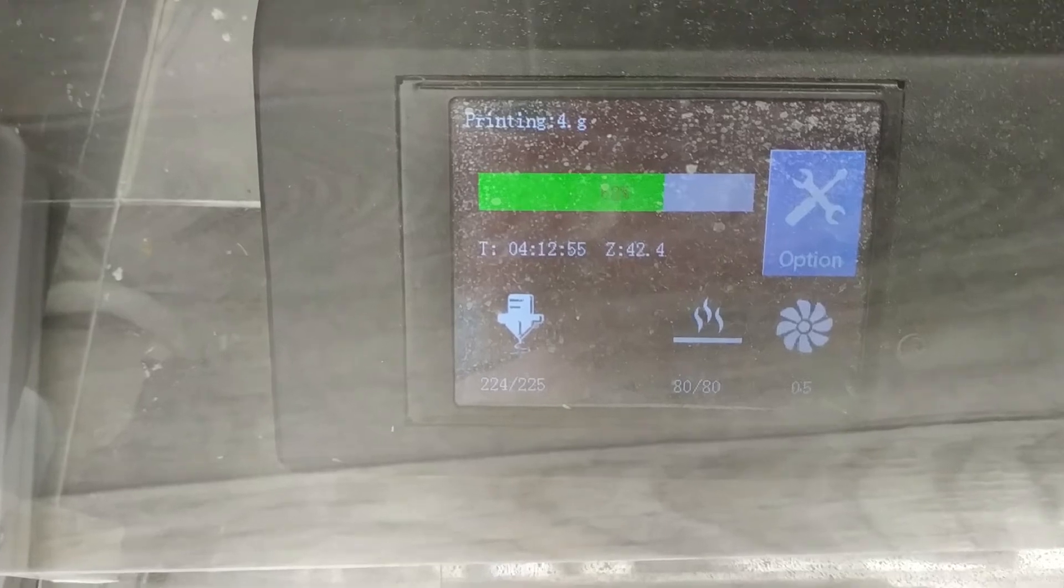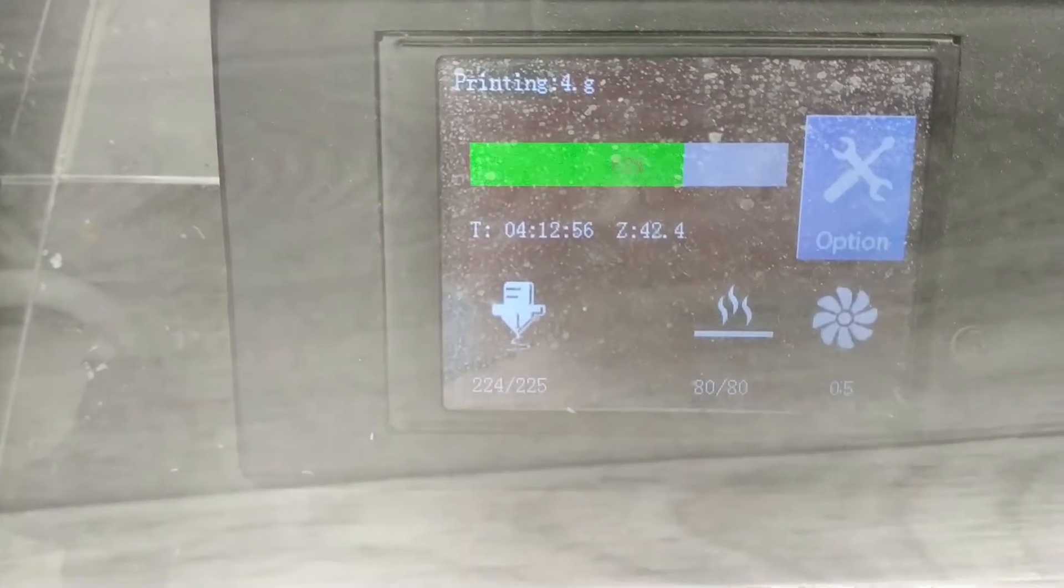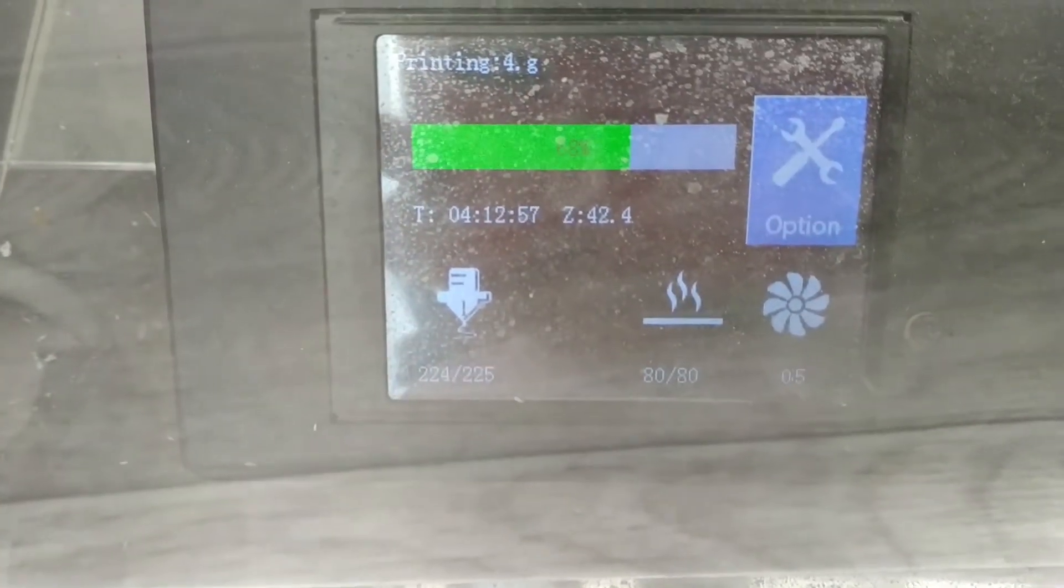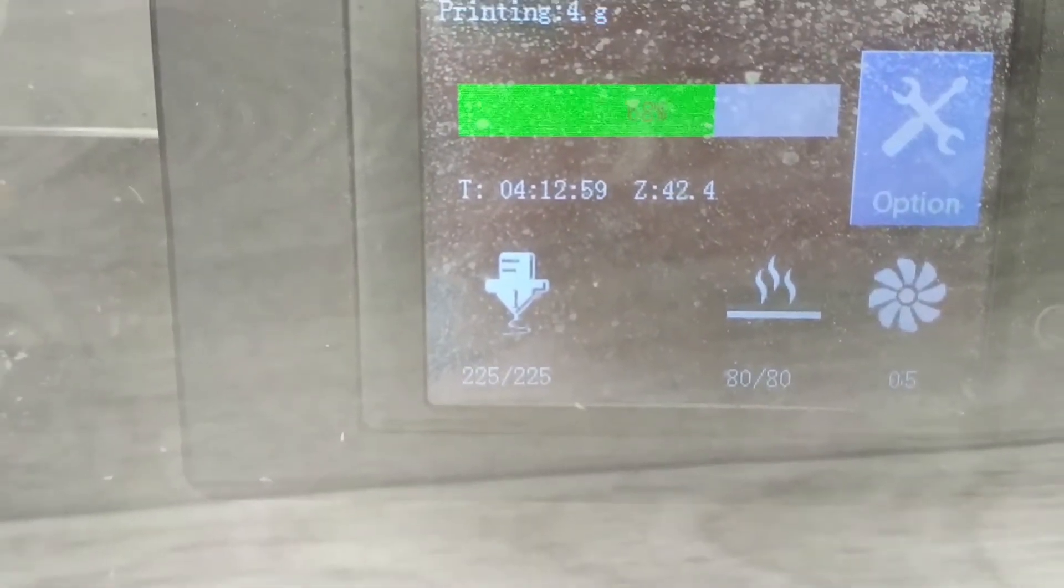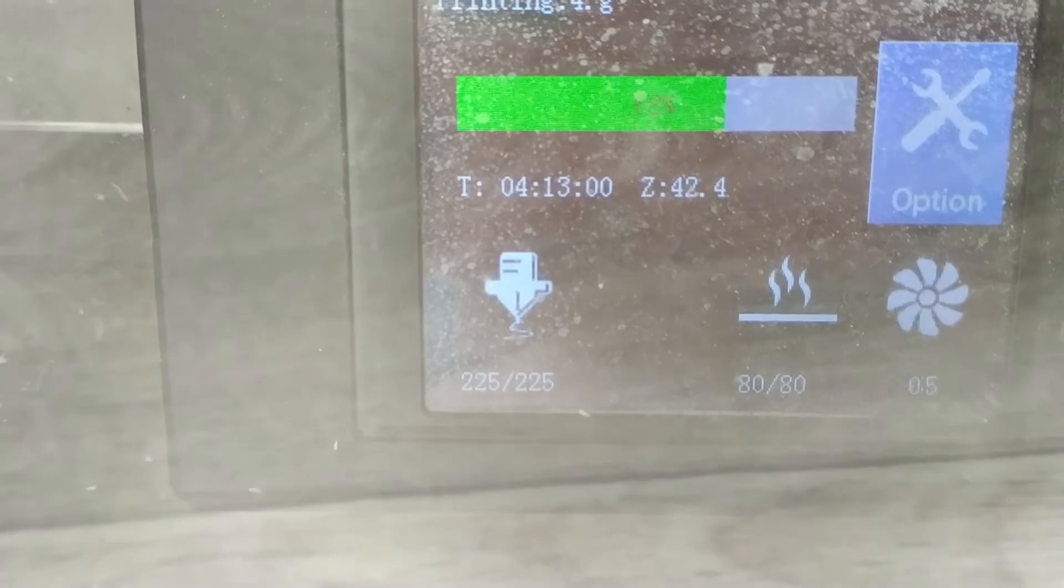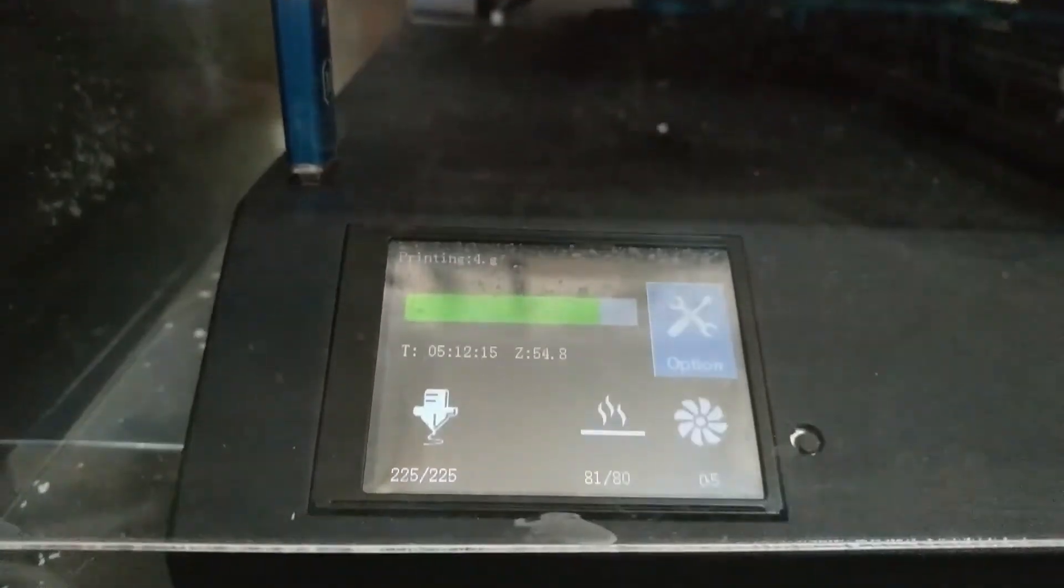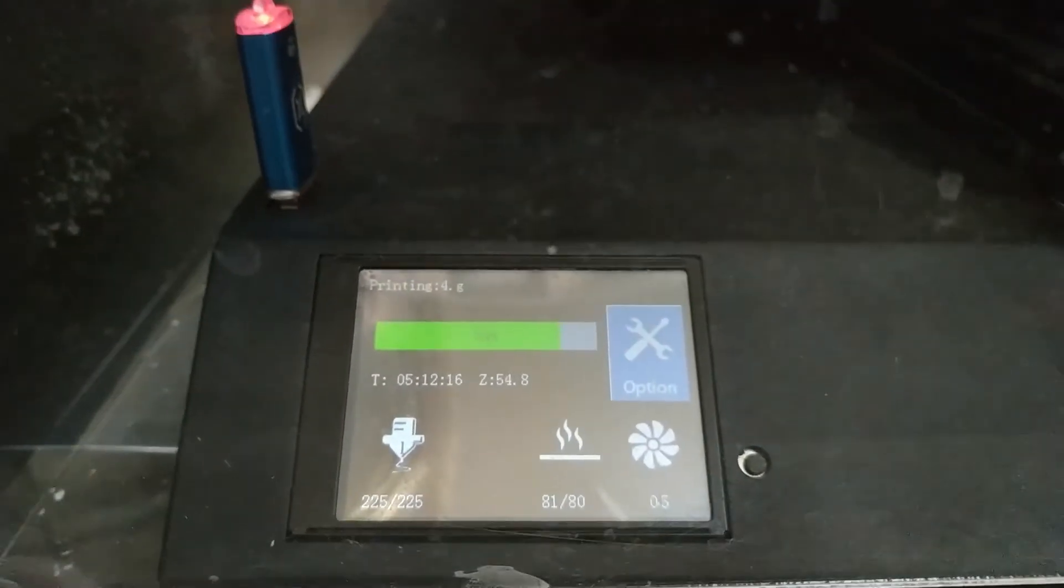After all the manipulations, it's time to check how the printer works. I prepared a file that will take more than 5 hours to print and sent it for printing.